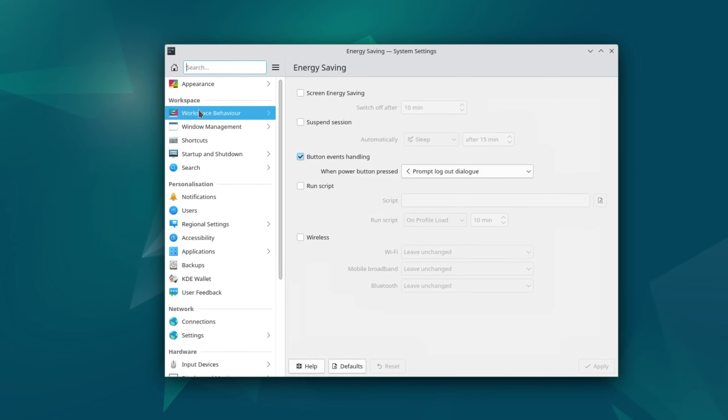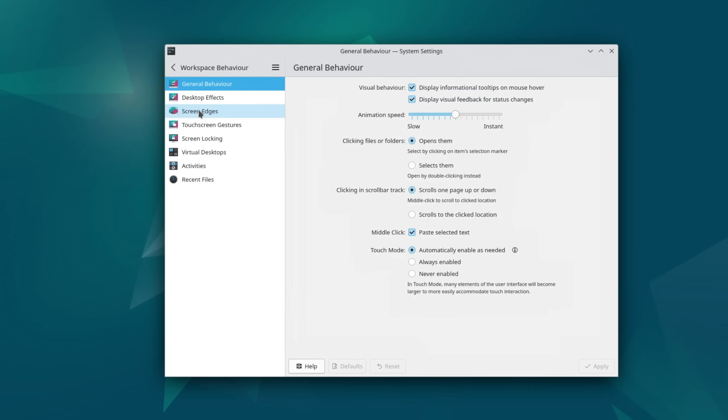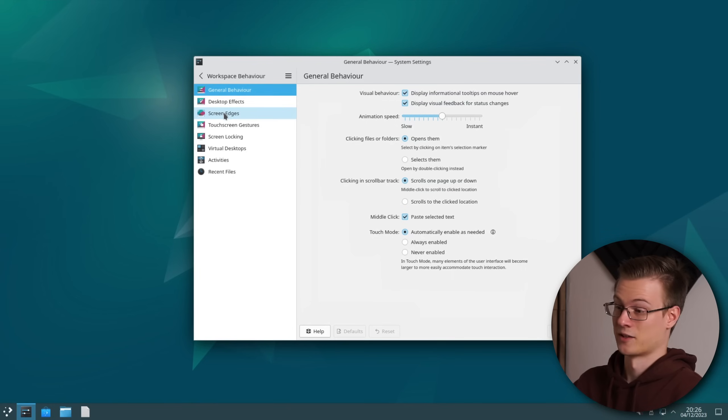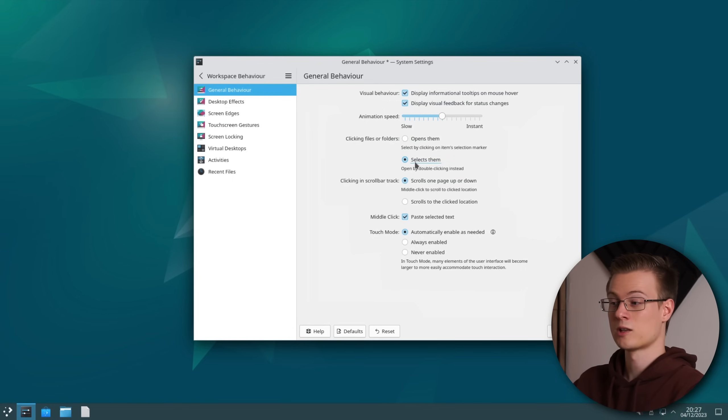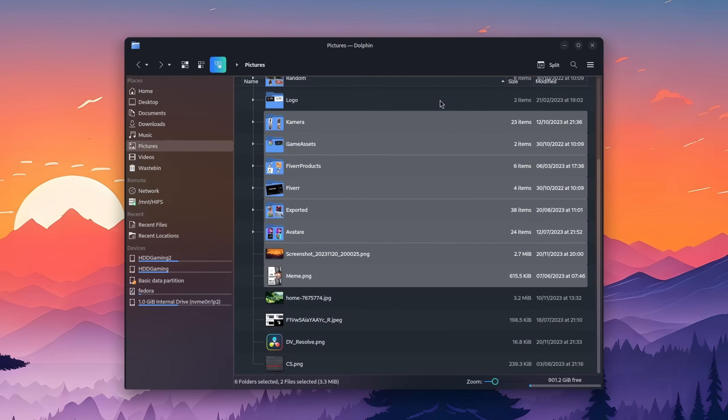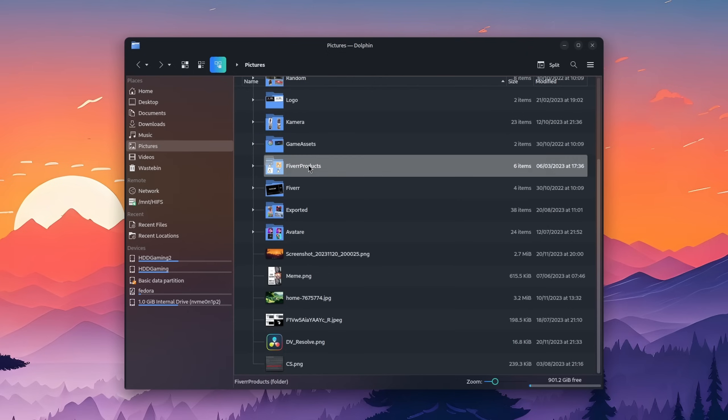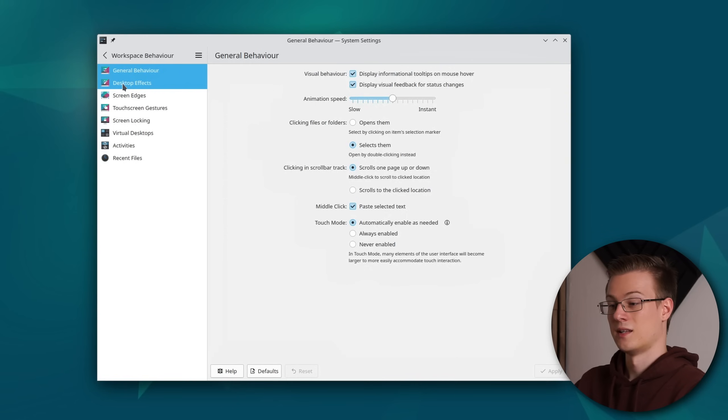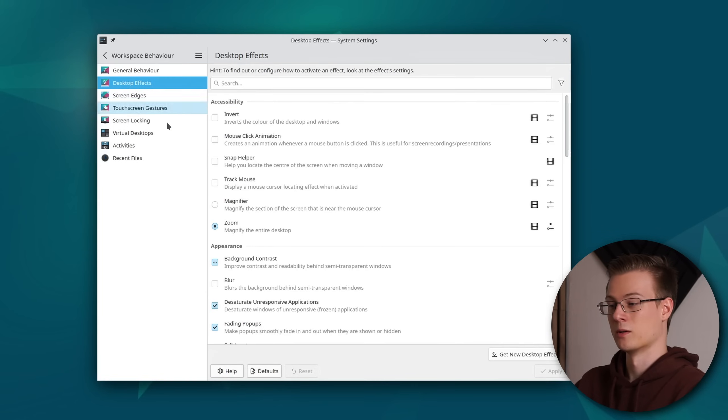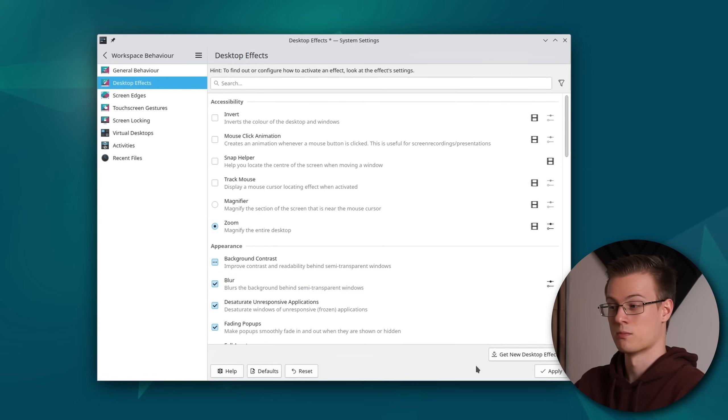Let's head back to workspace behavior. The first thing that I like to set here is that I need to double click on folders and files to open them since sometimes I find it to be better suited for my needs. Then I'm going to enable the blur in desktop effects which might not seem to work just yet but we'll get there later on.